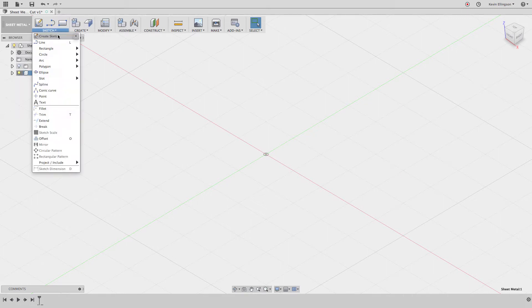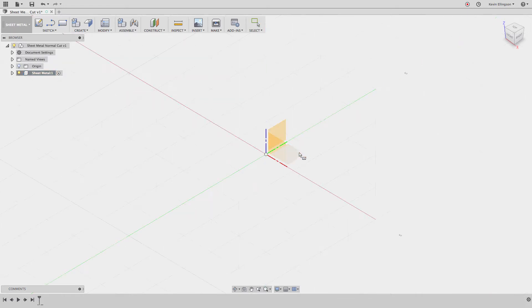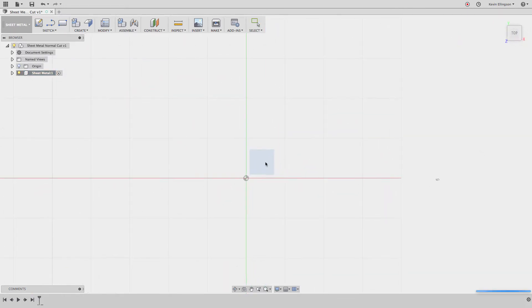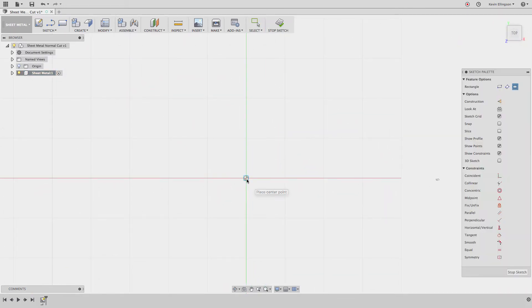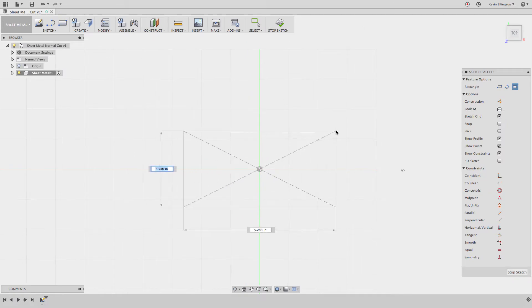I'm going to sketch a rectangle, center point rectangle, on this top plane. I'm going to drag this out and the size that I want this to be is 8 inches by 18 inches.